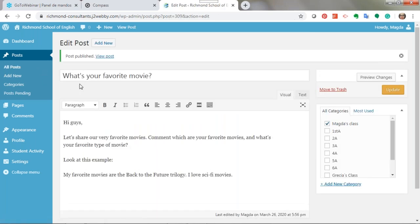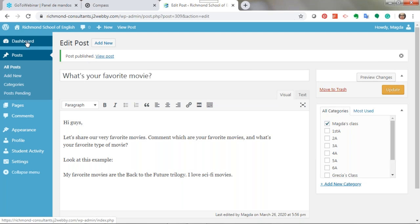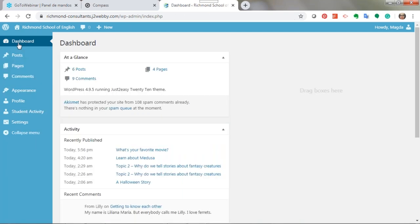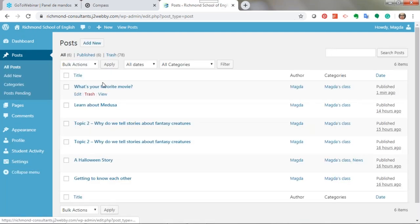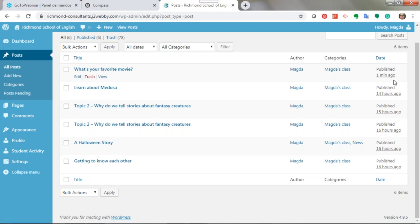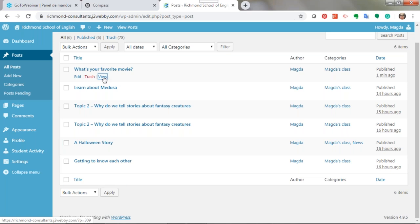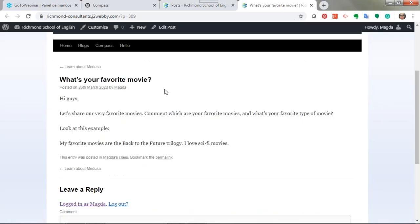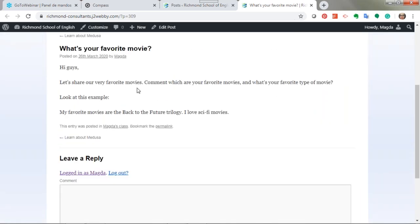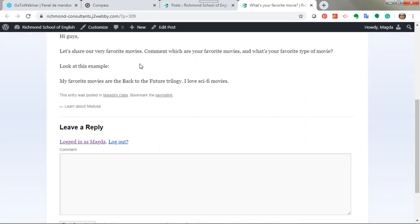That's the way in which you publish. How do I know if it was published? You can go back to the dashboard, go to Posts, and check — now you can see all the posts and their status. This was published a minute ago. If you want to edit the post, perhaps you made a typo or want to add more information, then you click 'Edit.' If you only want to see what it looks like, click 'View' — this shows you how your students are going to see it.